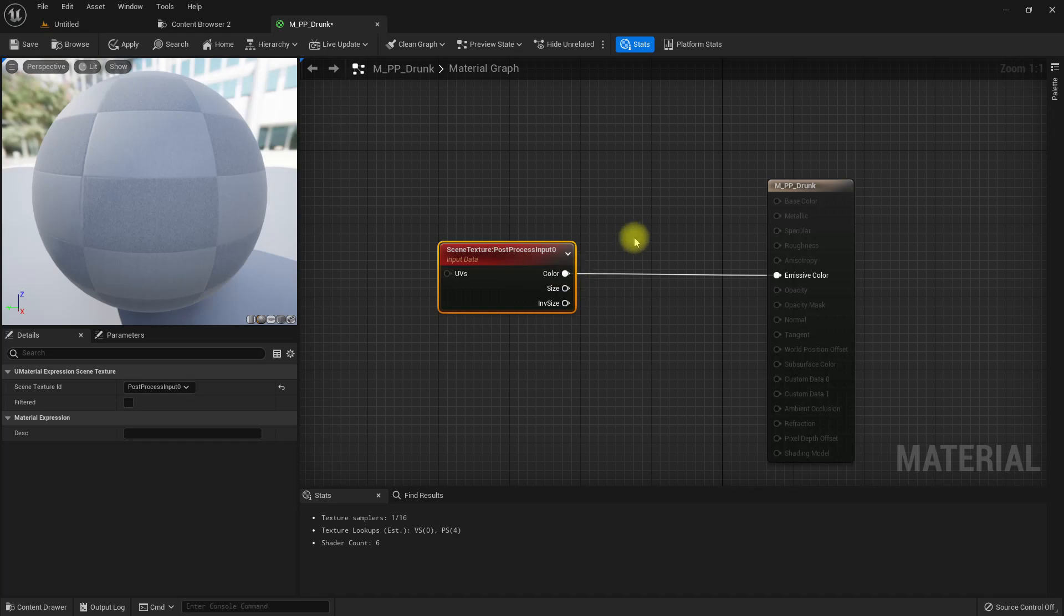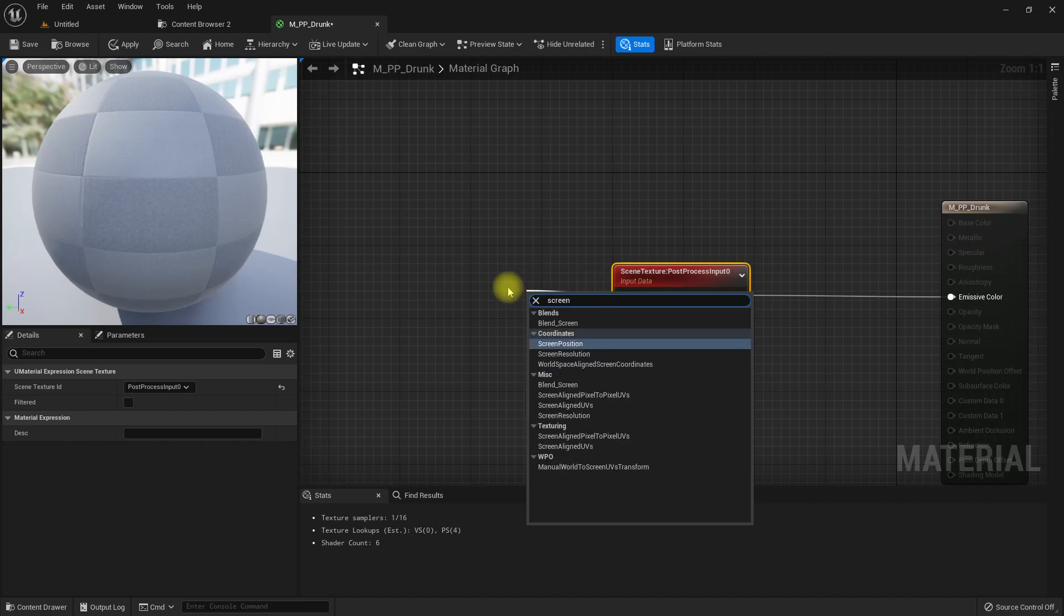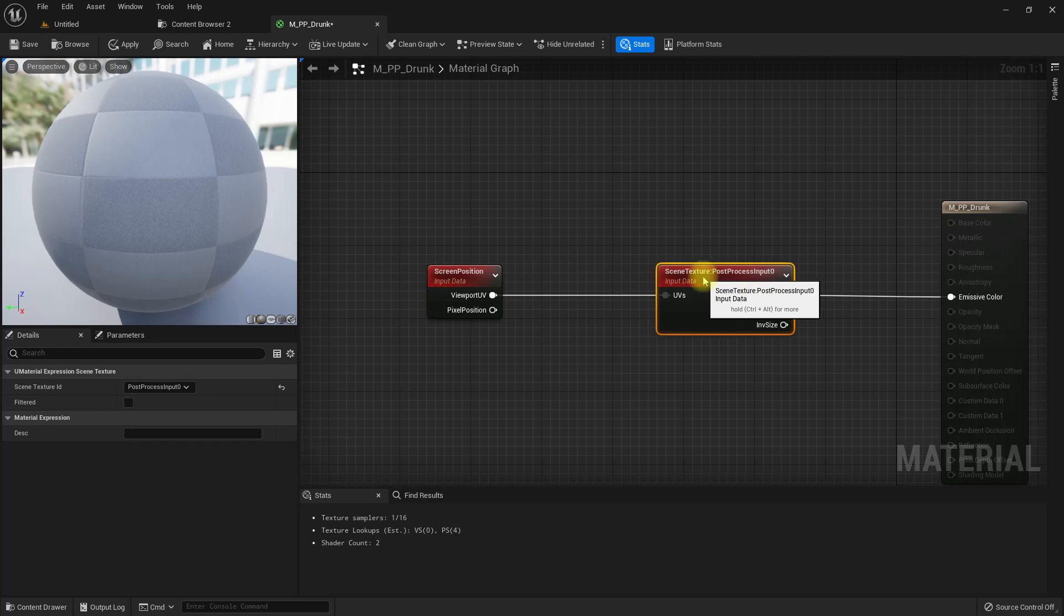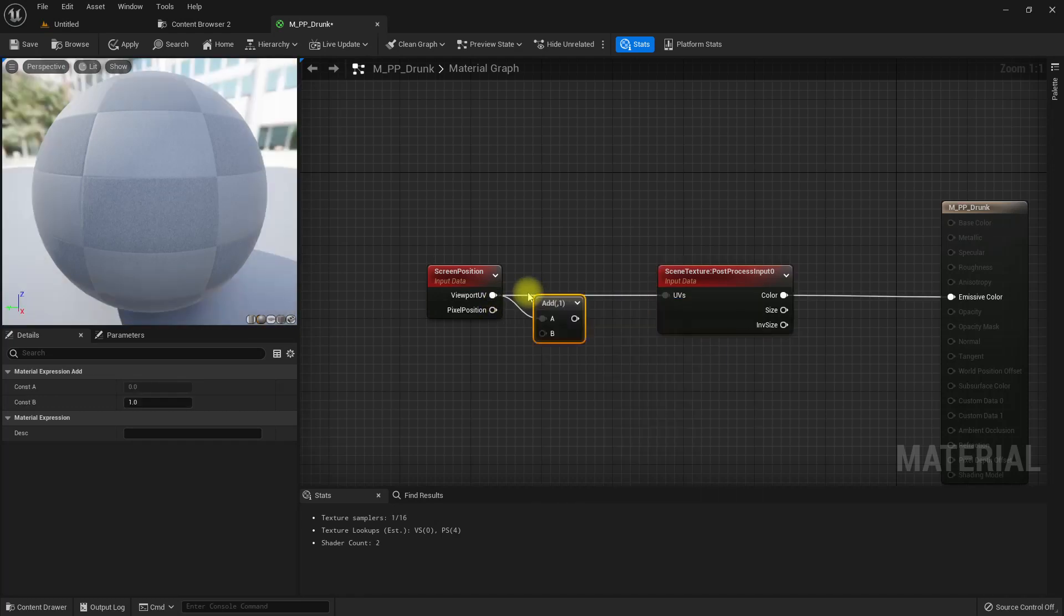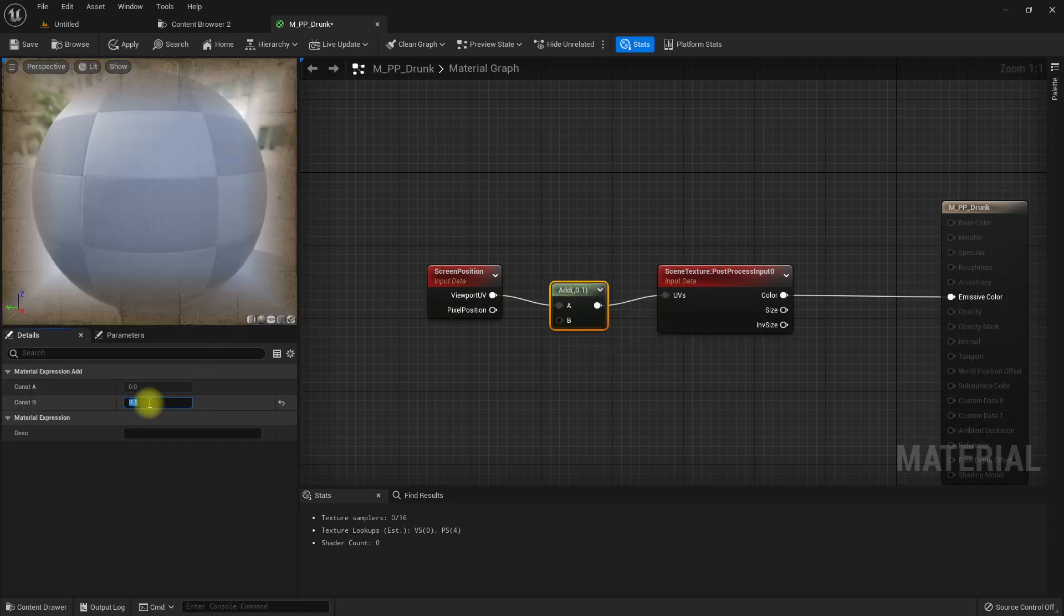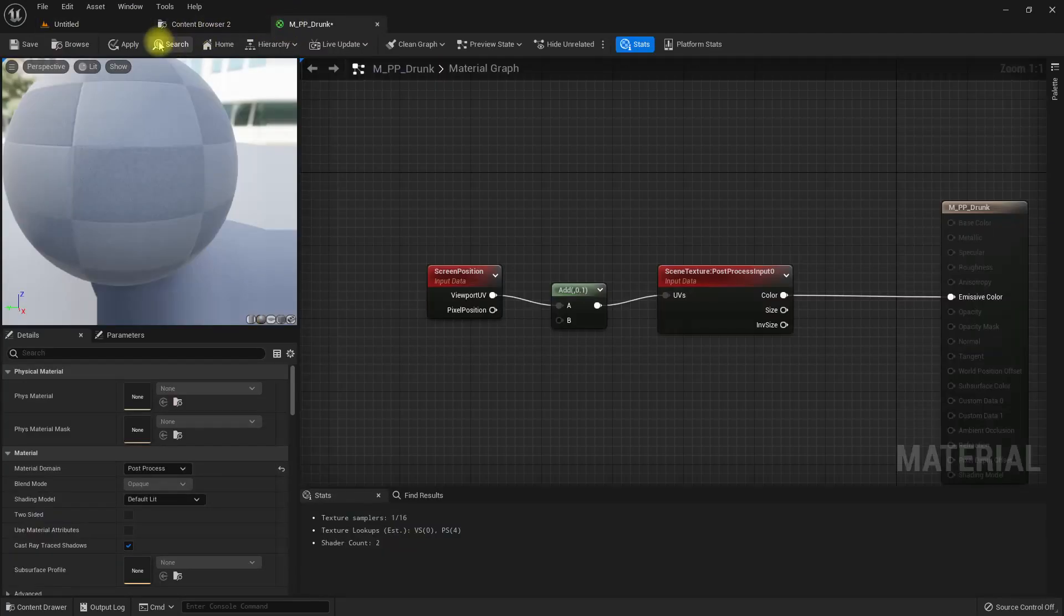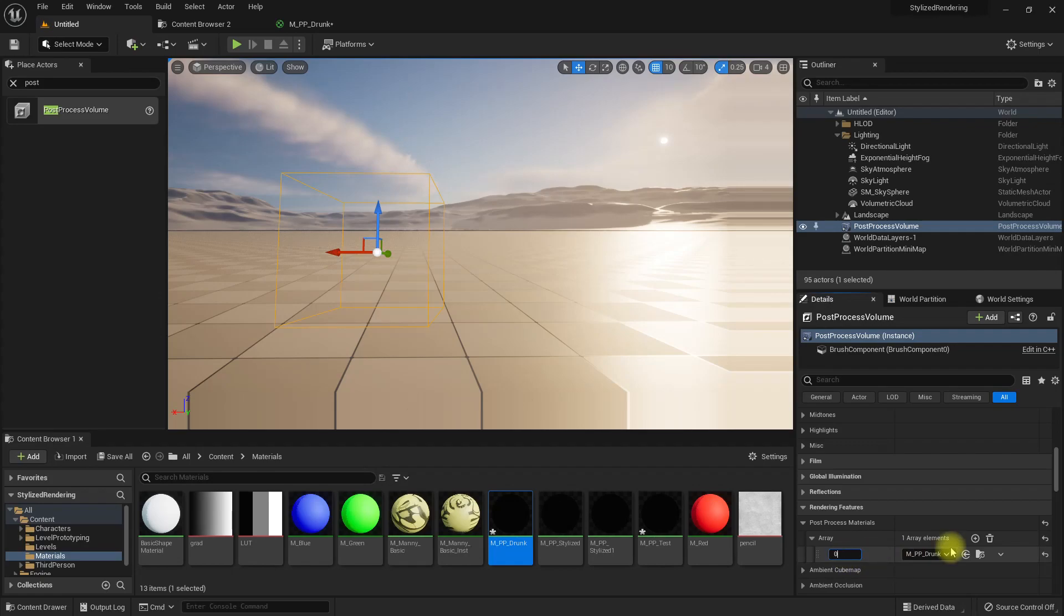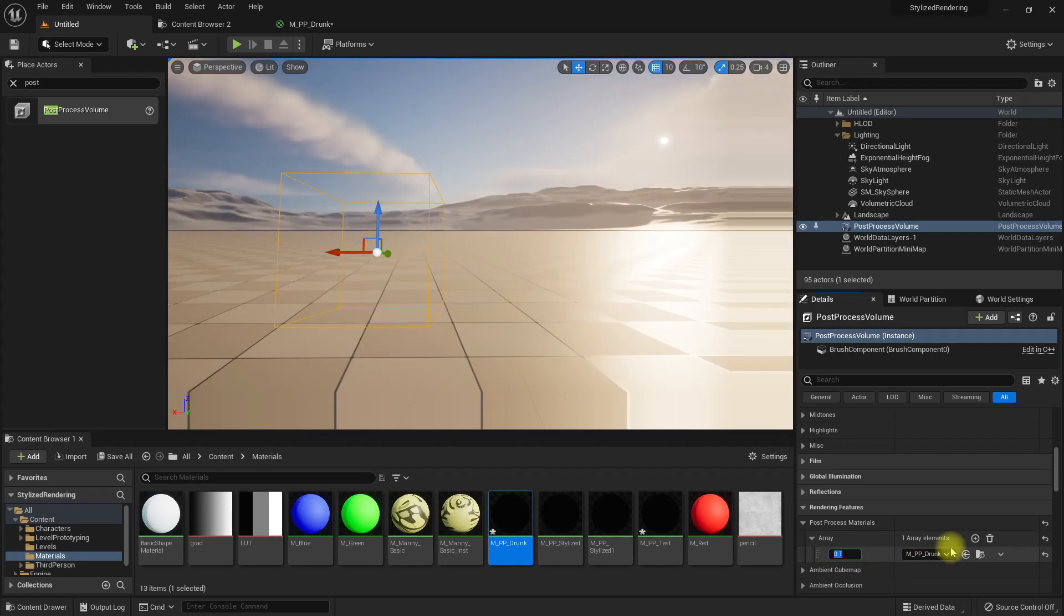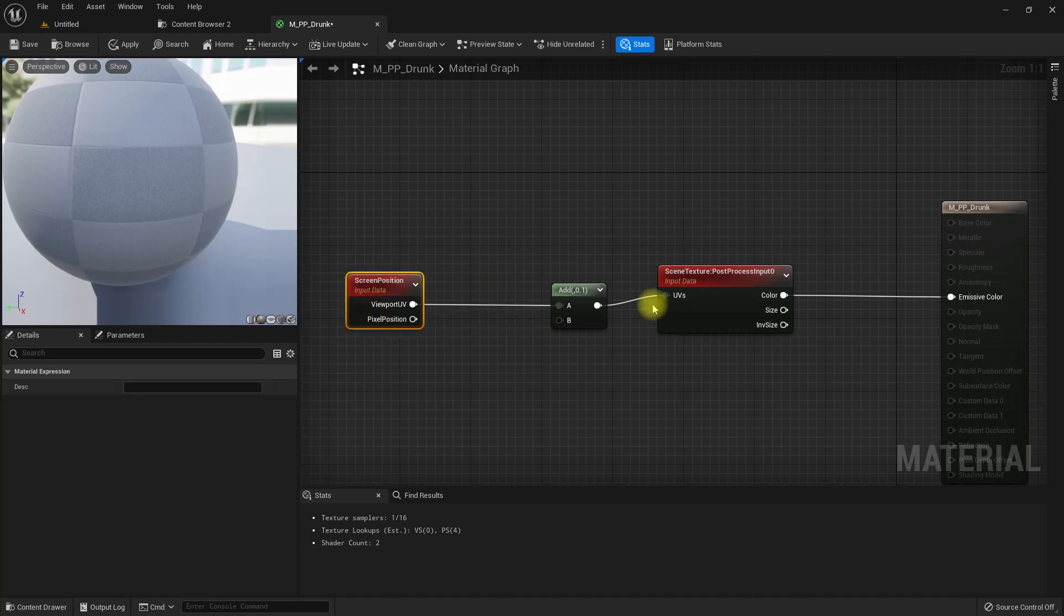Here we have the screen position node. From this we can access the screen position. If I add some offset to this, you can see we are moving the image. If I make it 0.1, the image has some offset. This is the property we are going to use here.